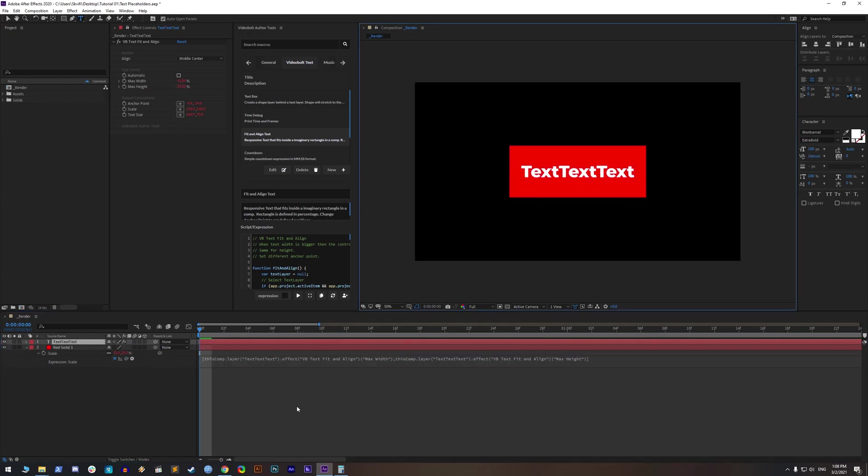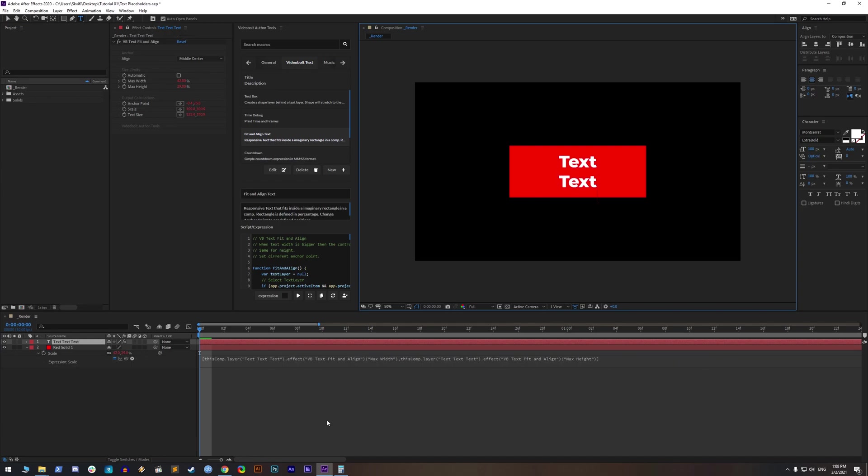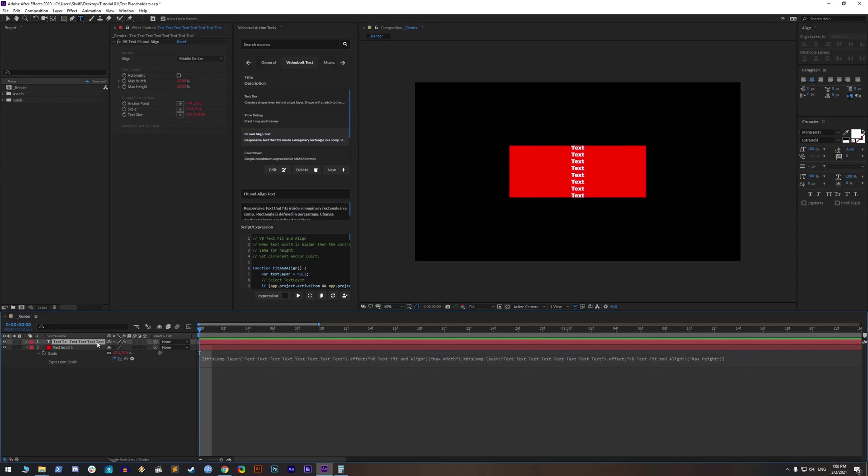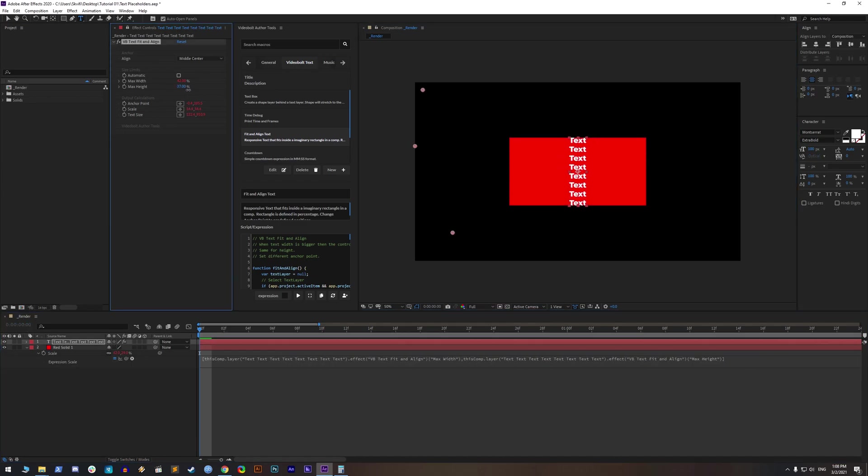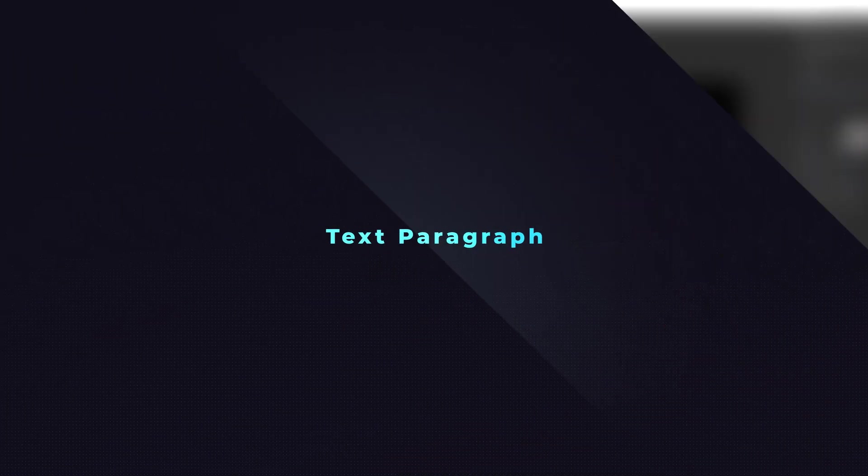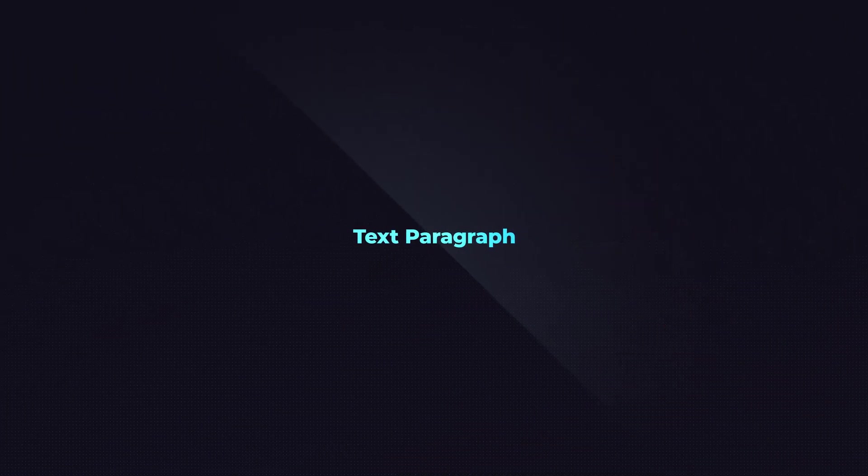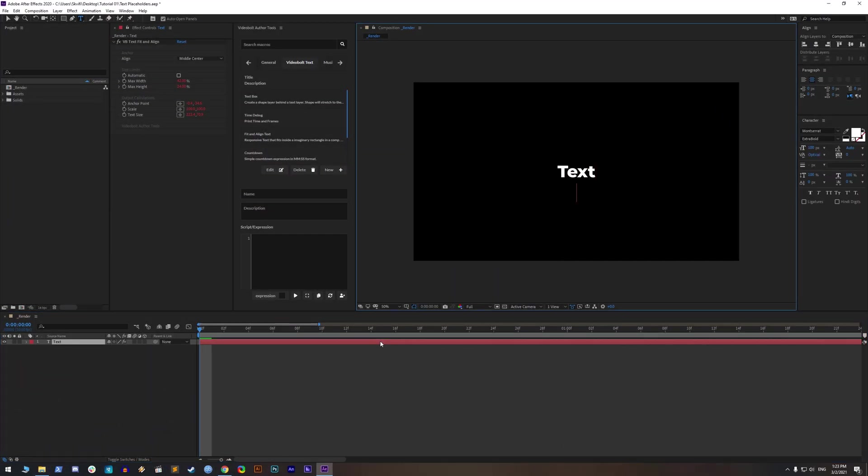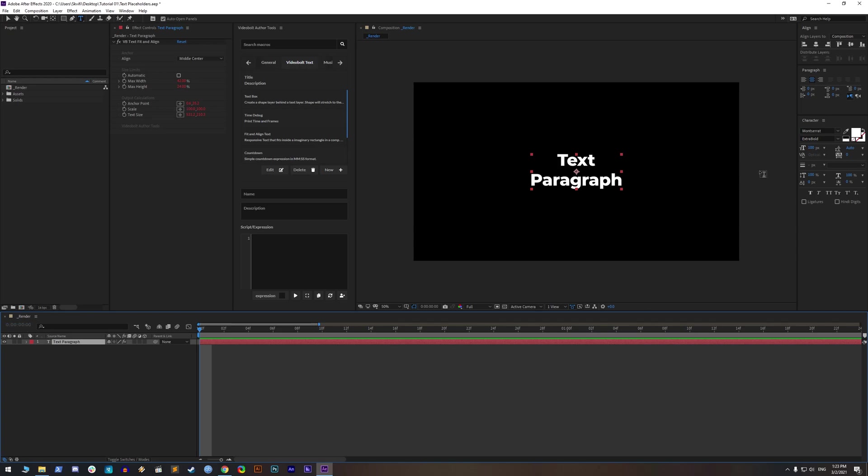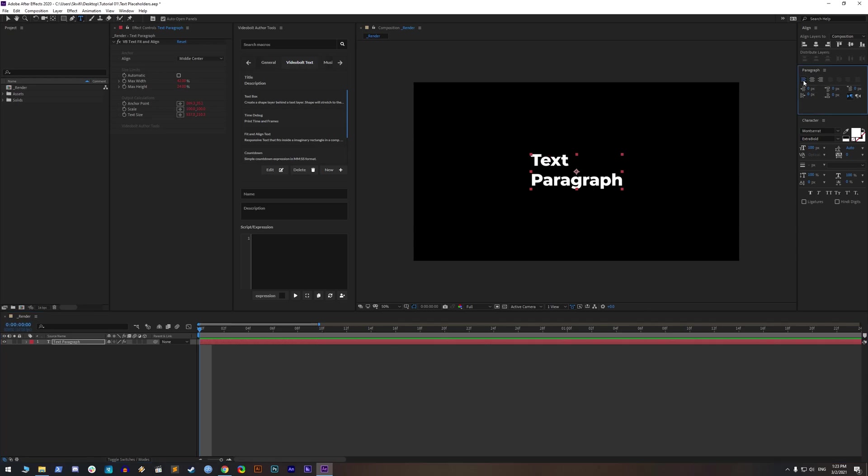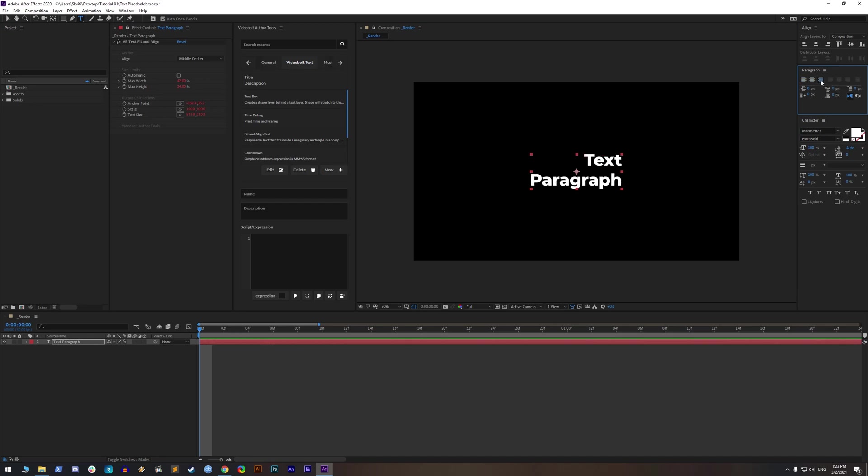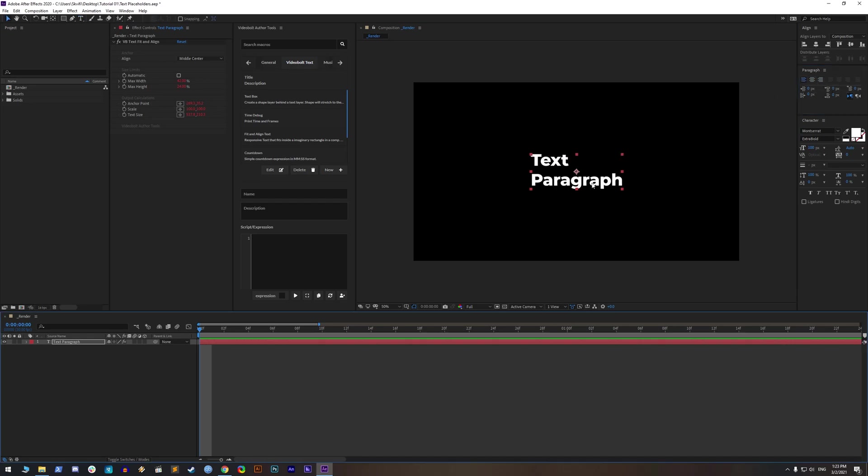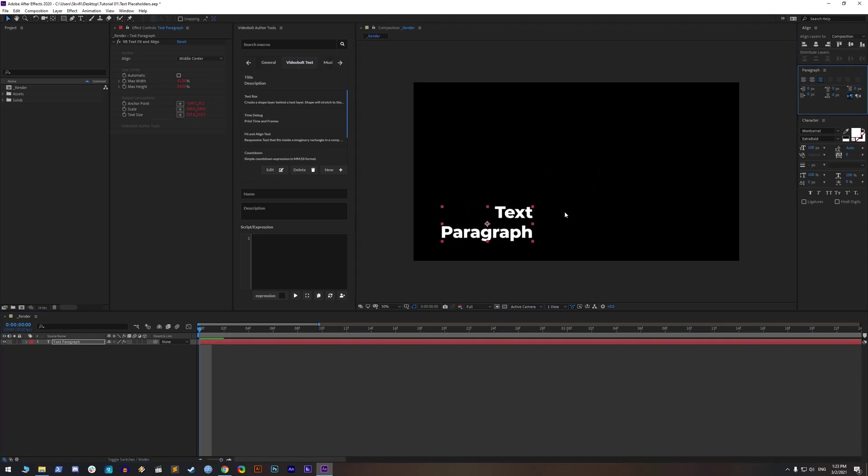Always test width and height by typing text to check are there any mistakes. Text paragraph. Very important aspect of texts, which is controlled inside After Effects, is text paragraph. You can set it to left, center or right. It gives you control of how your lines of text are aligned.